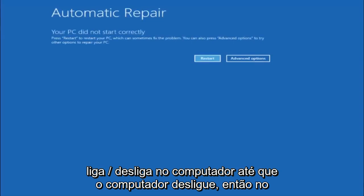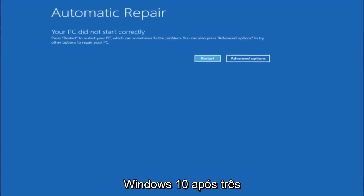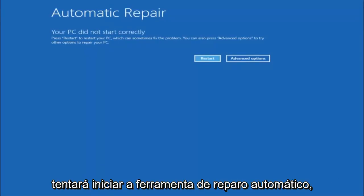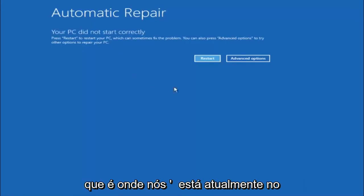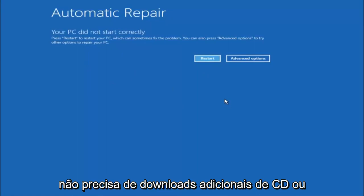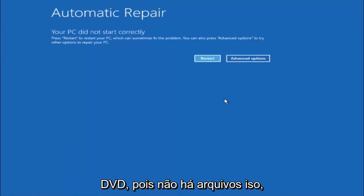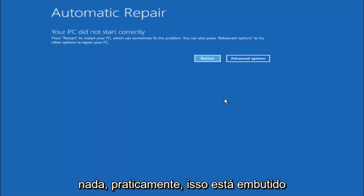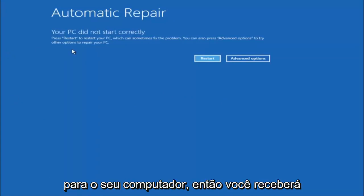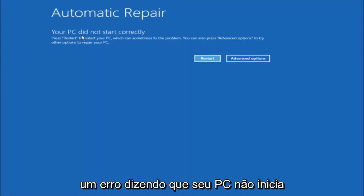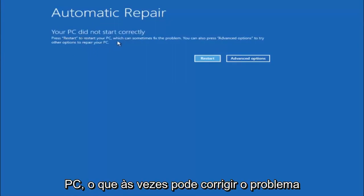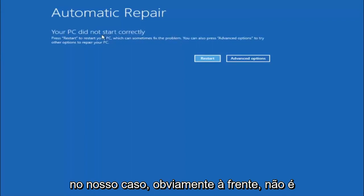So in Windows 10 after three consecutive power offs that are done improperly it will try and launch your automatic repair tool which is where we are currently at right now. So just keep that in mind and this does not require any additional CD or DVD downloads, no ISO files, nothing. So pretty much this is built into Windows and acts as a recovery device for your computer. So you are going to get an error saying your PC did not start correctly. Press restart to restart your PC which can sometimes fix the problem. In our case obviously it has not.